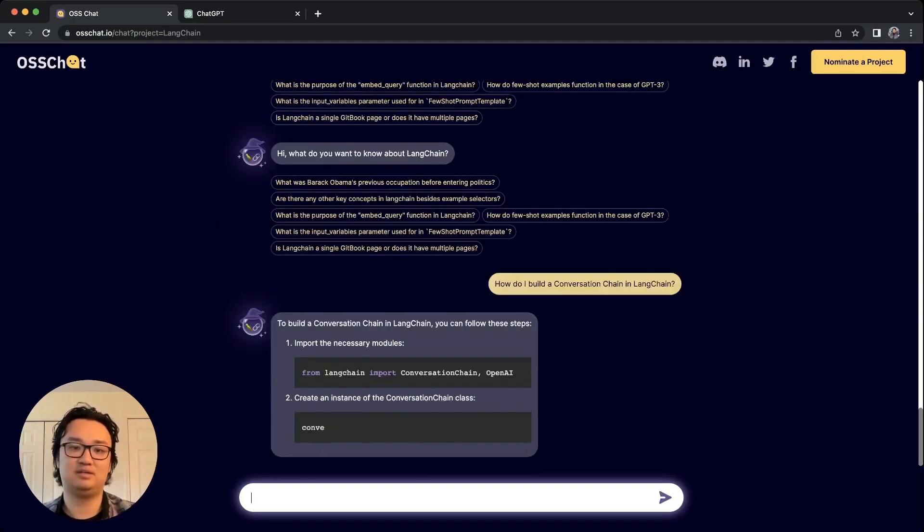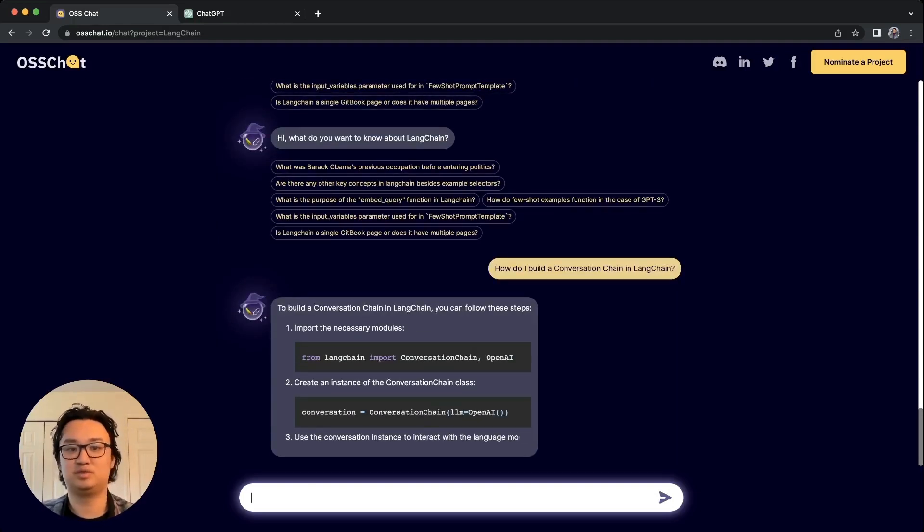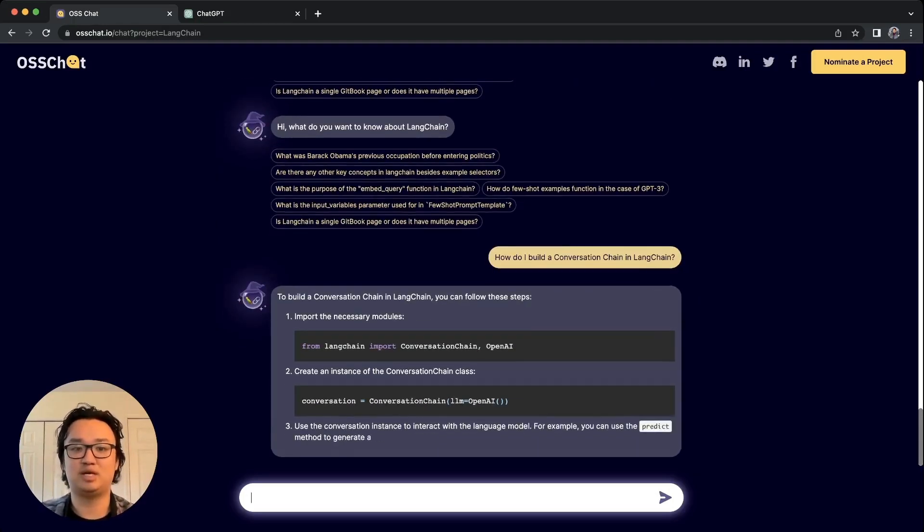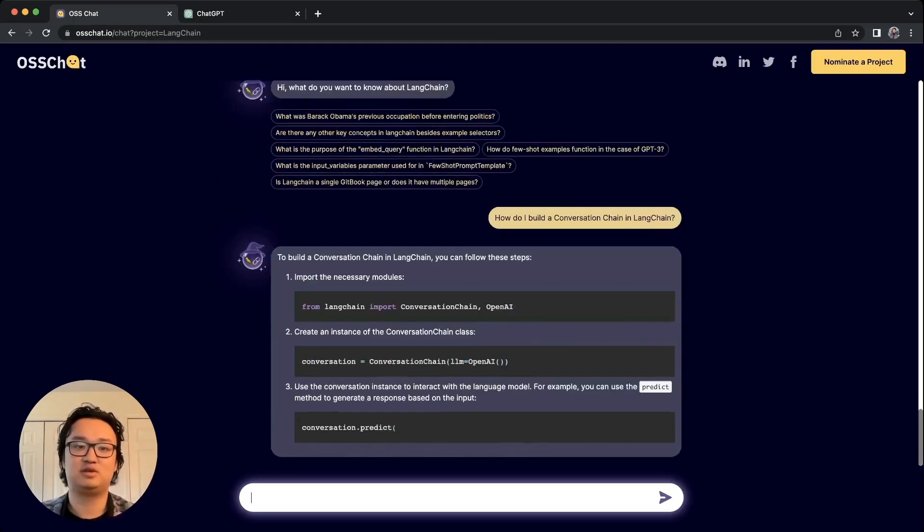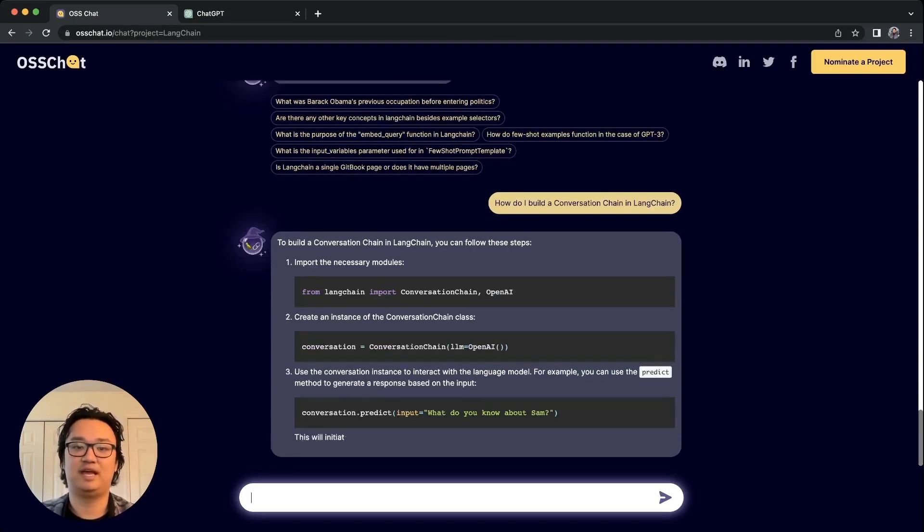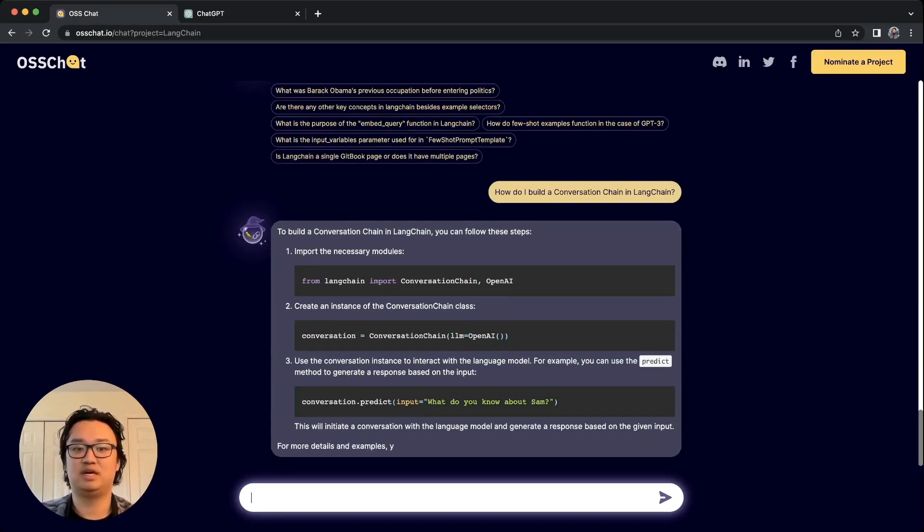For example here, it tells you what to do. It tells you to import the modules, create the chain, and finally use the predict response.